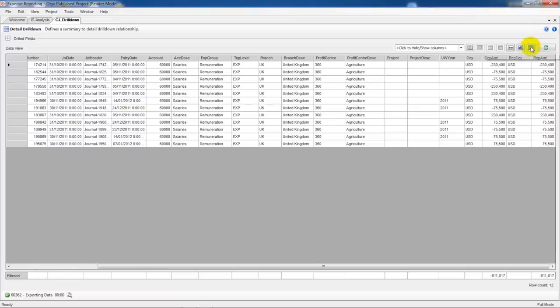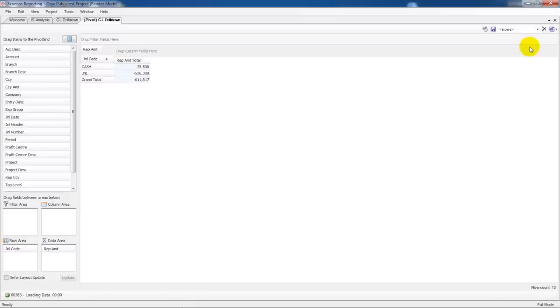Finally we can also do an ad hoc pivot in Oryx providing further analysis in a user-friendly format.